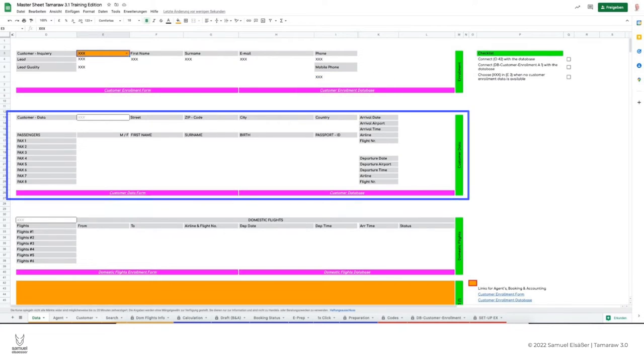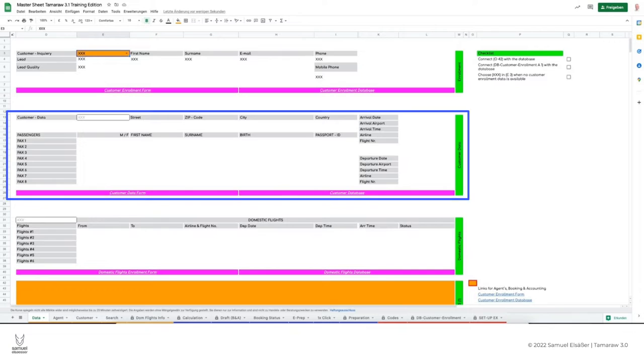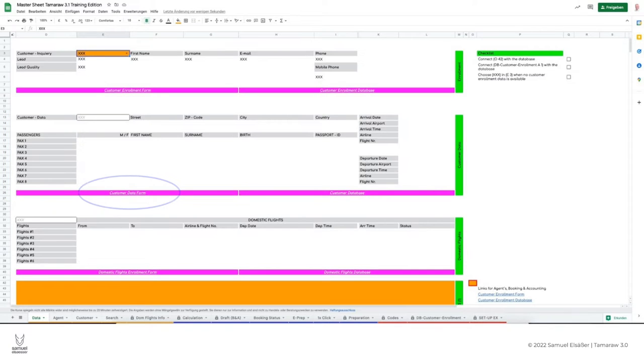The second section becomes relevant if the customer likes a round trip proposal and would like to book the trip. For this purpose, we now also need the personal data of the customer, such as the address, the date of birth, and also the passport number. To enter this sensitive data we click on this link. Besides the personal data we also enter the data of the international flight.